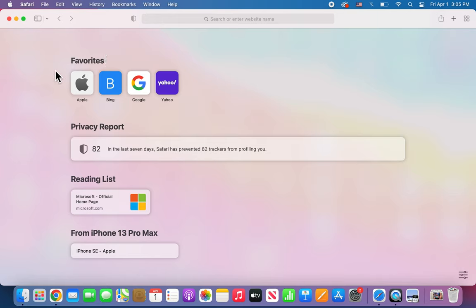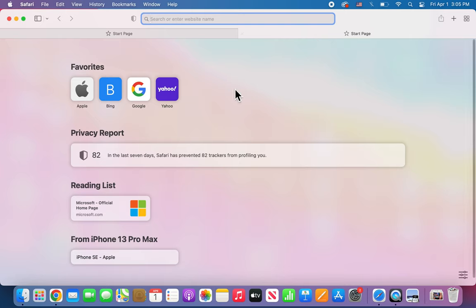Alright guys, so I'm going to change the background for Safari on Mac. When you go into Safari the first time, or you make a new tab, you guys should be on this page right here.